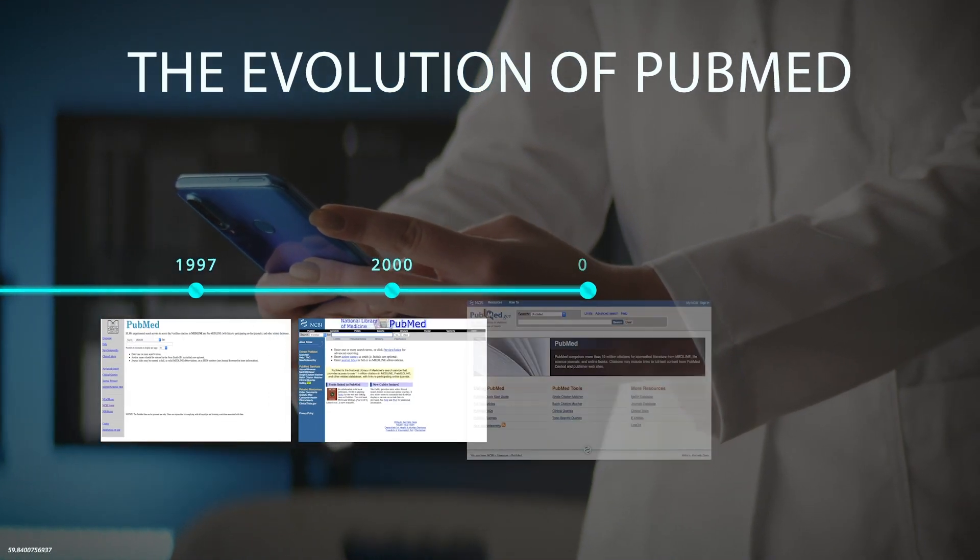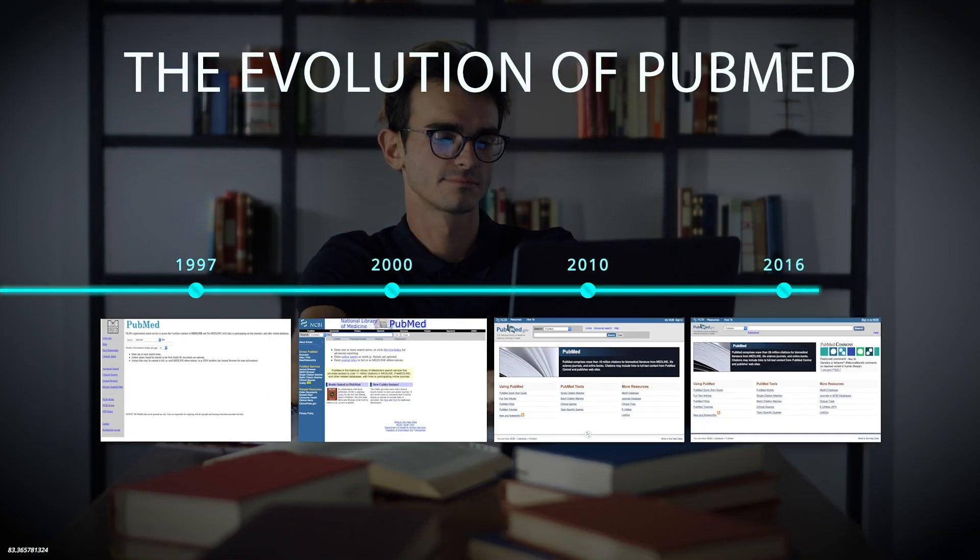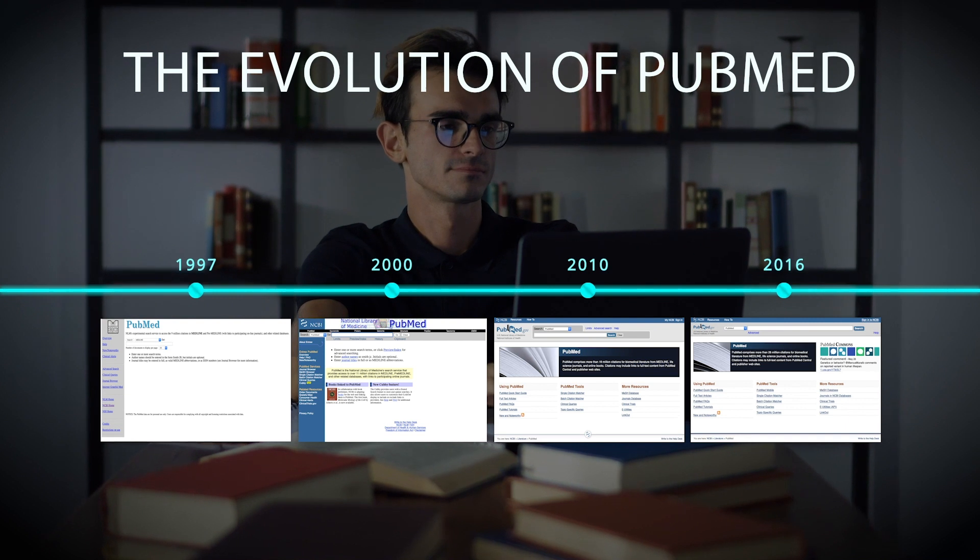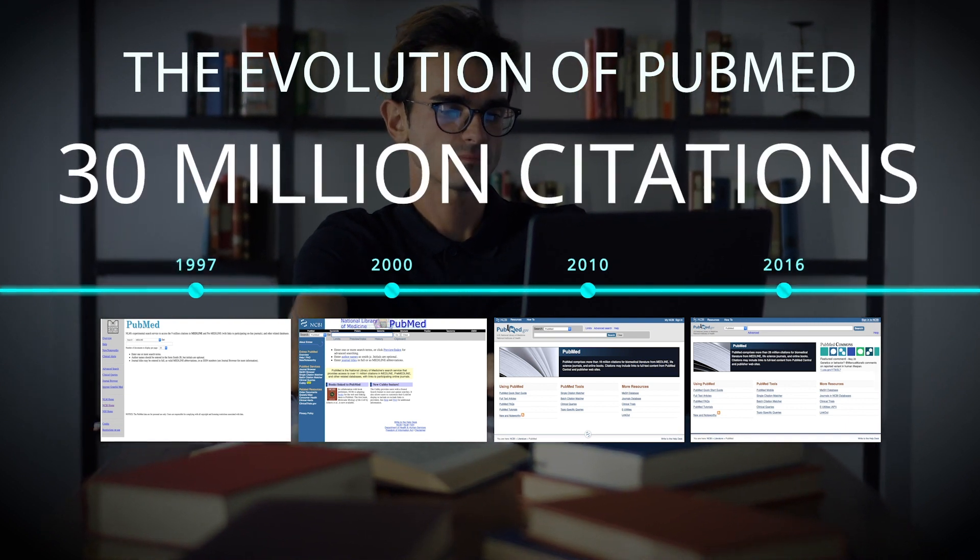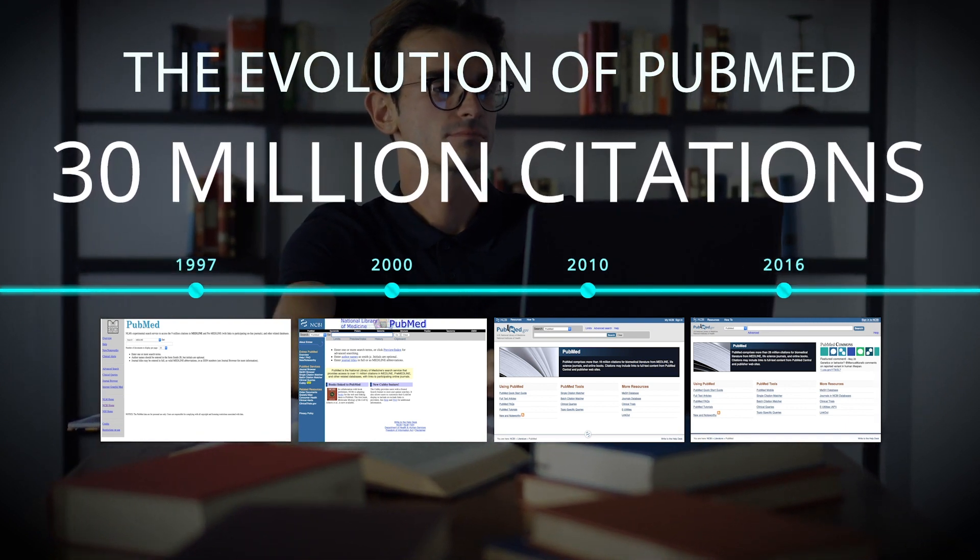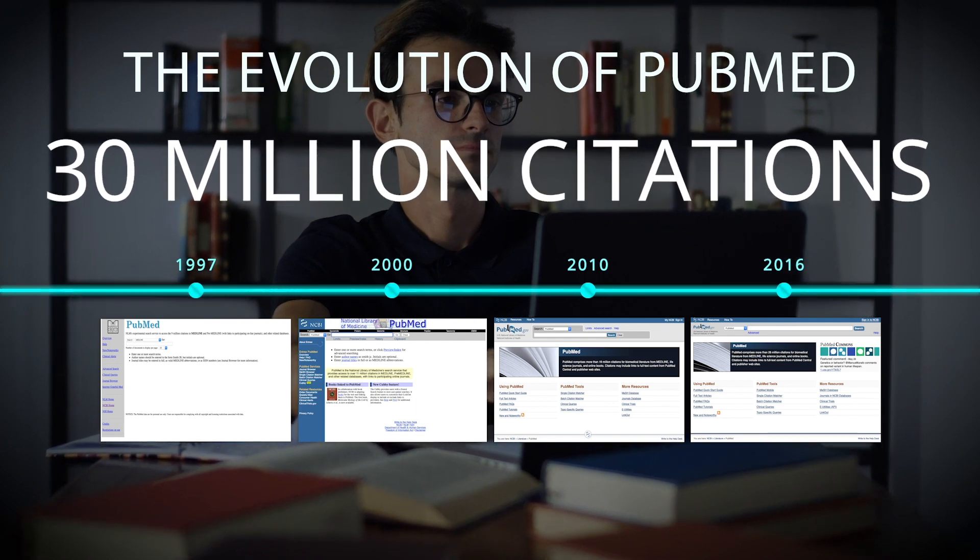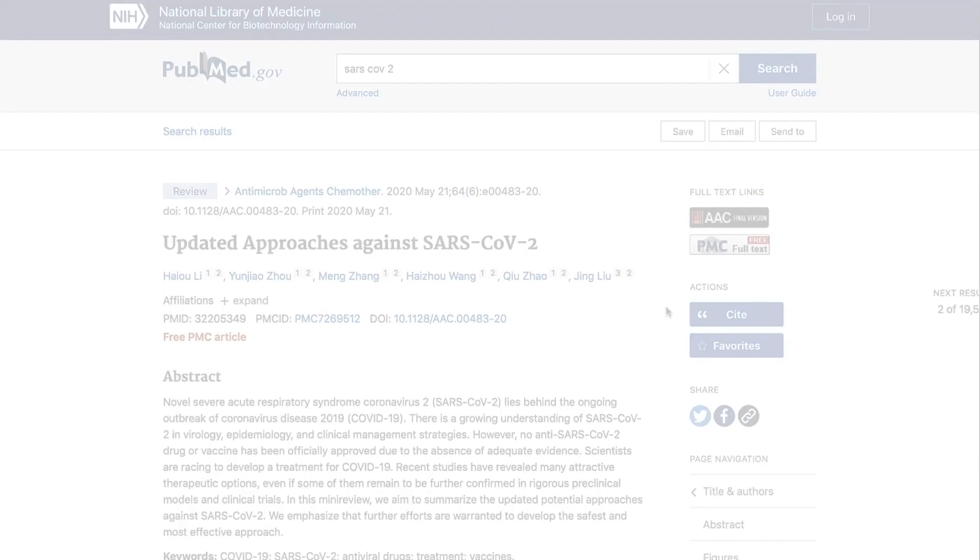From its humble beginnings in 1997, PubMed now comprises more than 30 million biomedical literature citations from Medline, life science journals, and online books.